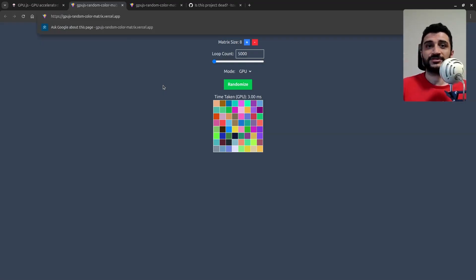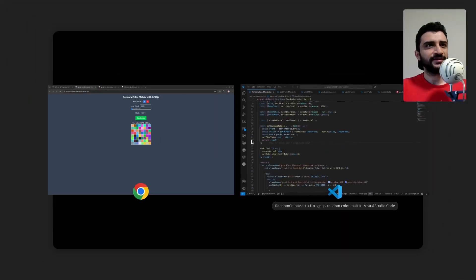Before going to the code, if you're interested in this kind of stuff — graphics programming, web graphics programming — these are the things I want to take the channel into. I've been making videos on this, so if you're interested, please subscribe. I'll be making content like this.